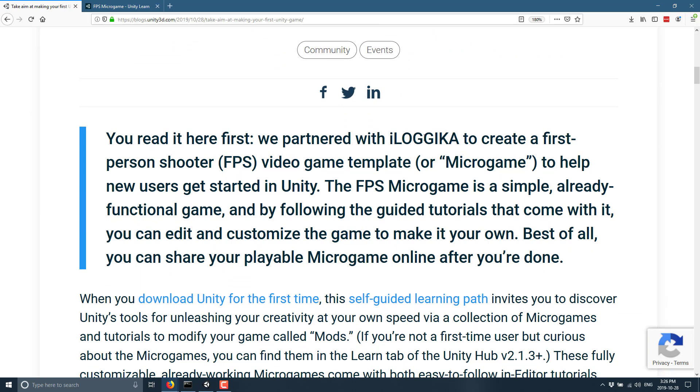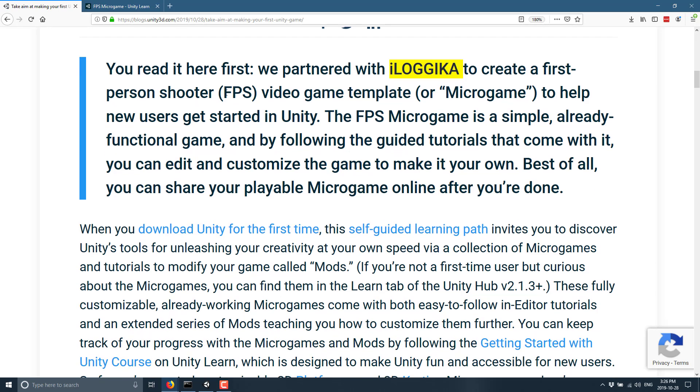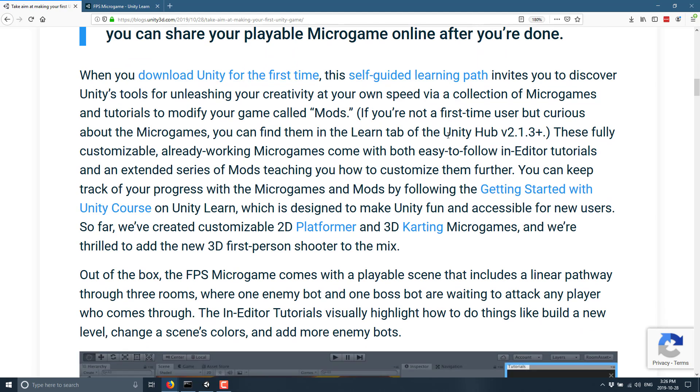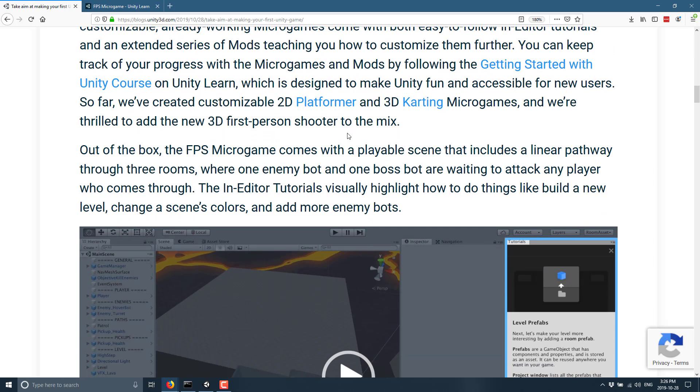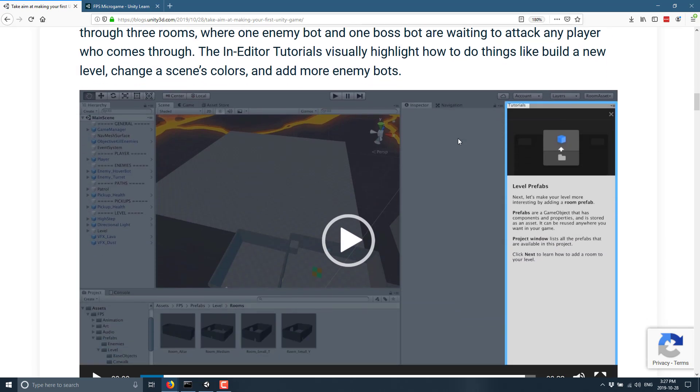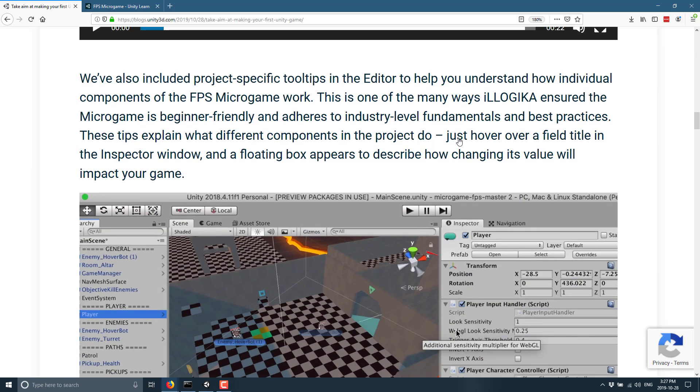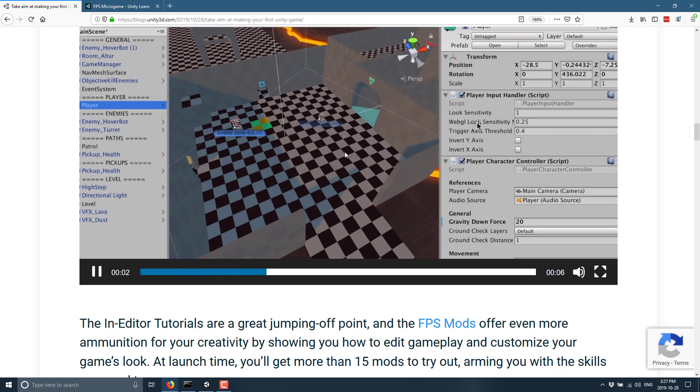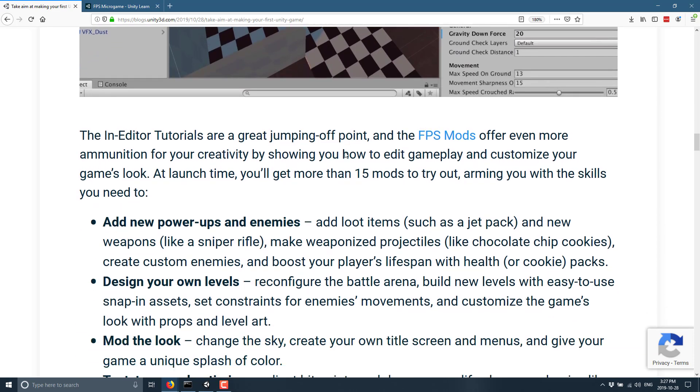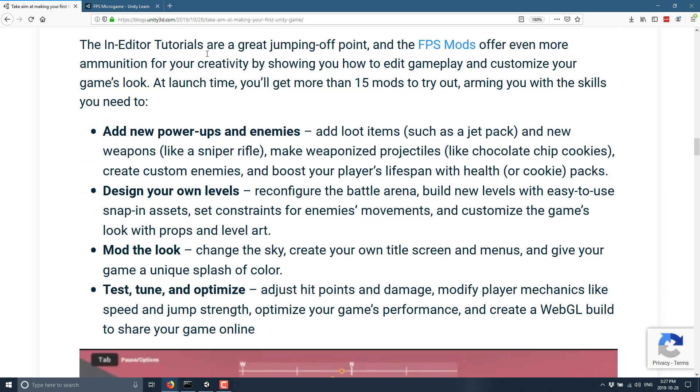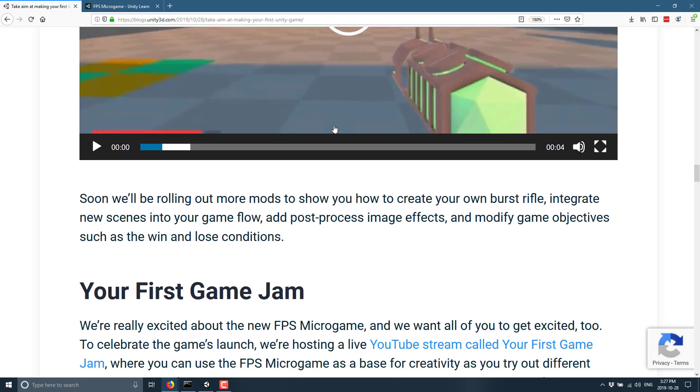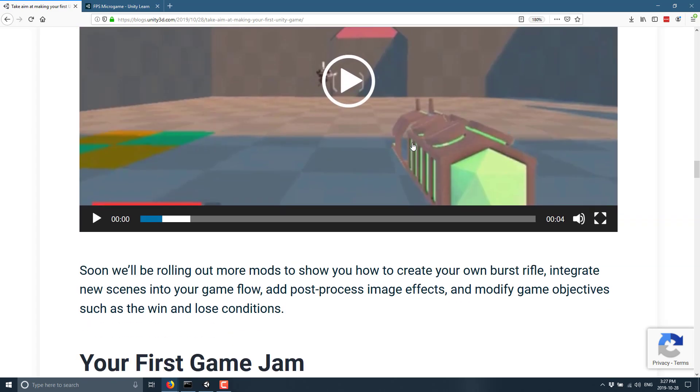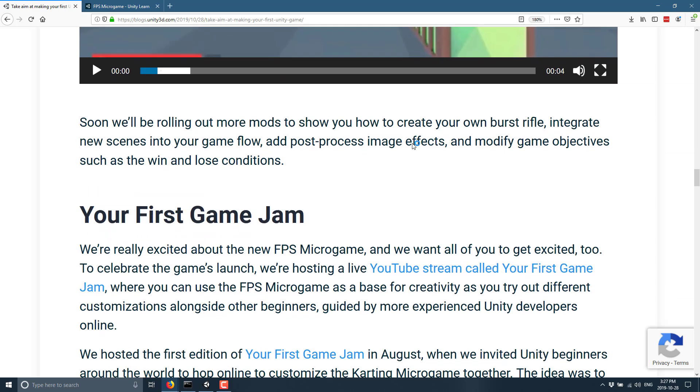They partnered up with iLogica to create a first person shooter video game template or micro game to help new users get started with Unity. The FPS micro game is simple, already functional game. And by following the guided tutorials that come with it, you can edit and customize the game to create your own. Plus you can share online when you are done. So download it, the learning path. We'll get to the learning path in just a second. This is actually the third such example they've made. They've already made one for 2D platform and a 3D carding game that you're designed to be modded and added to and so on. And yeah, a little bit more of kind of a run through of what we just looked at, have it in action in the editor. The in editor tutorials are available to you, but what you're probably going to end up using is the Unity Learn stuff. We'll see in just a second.